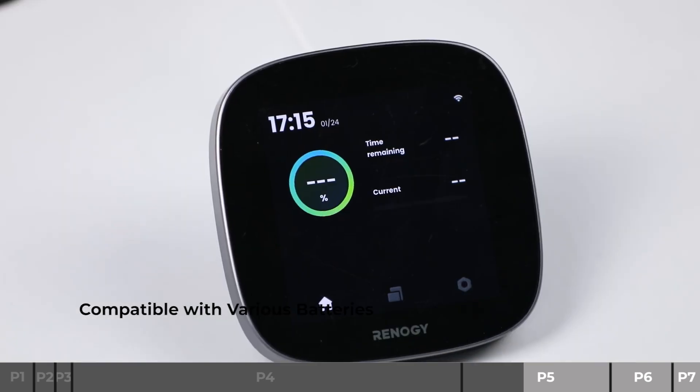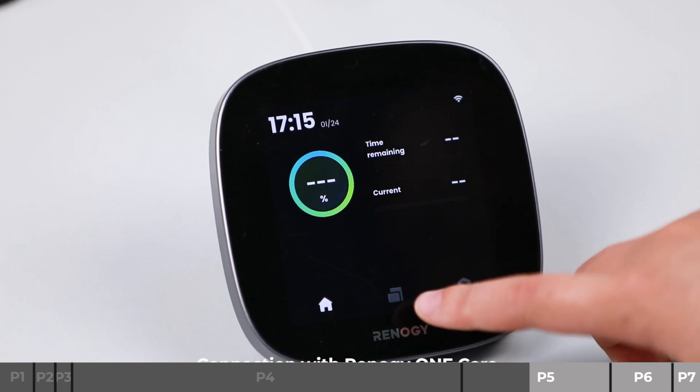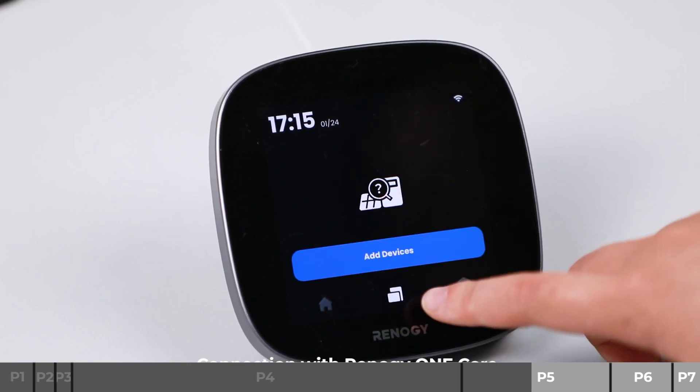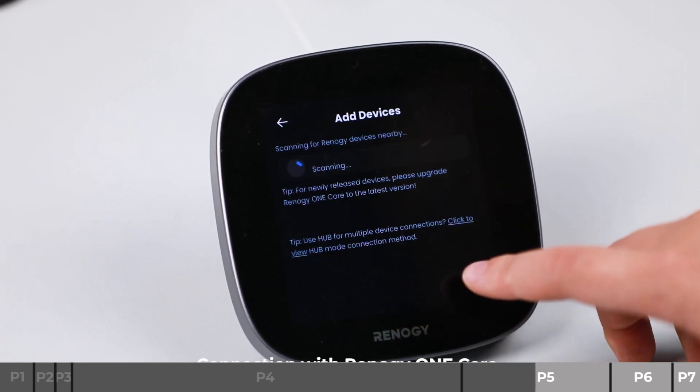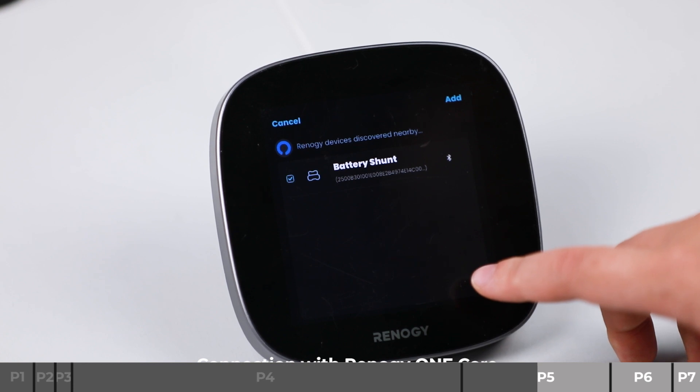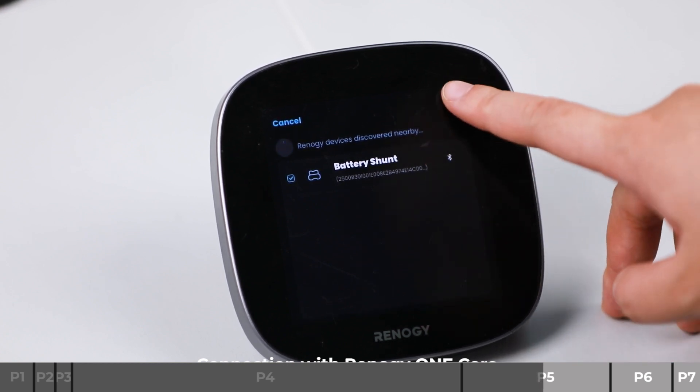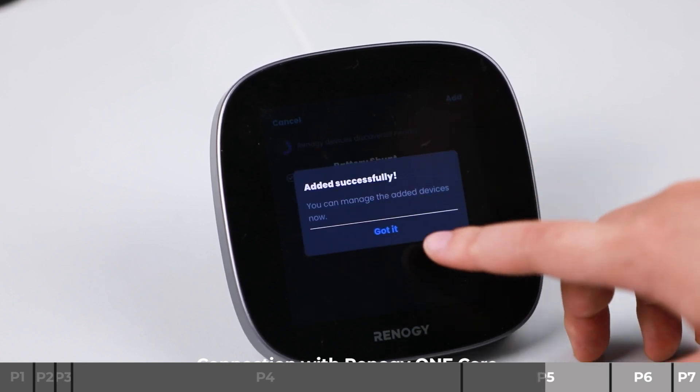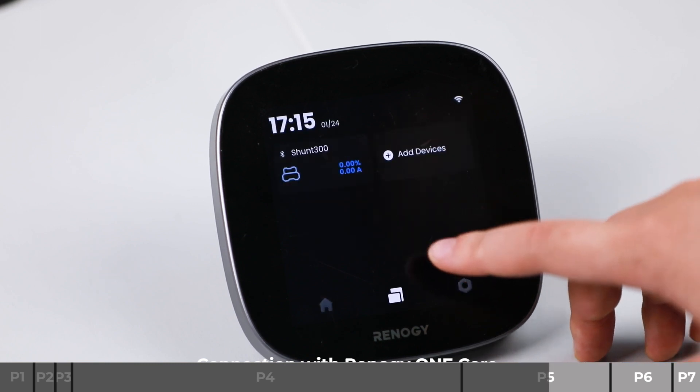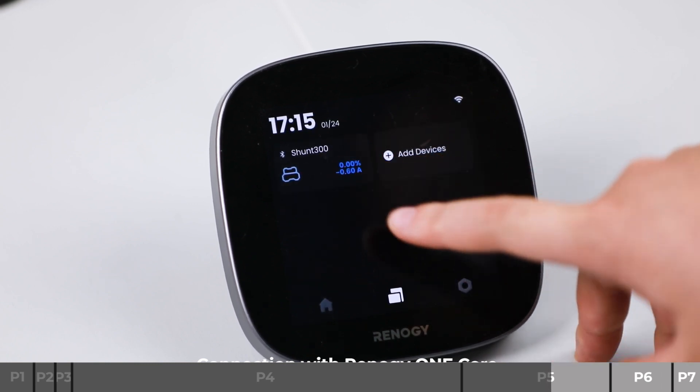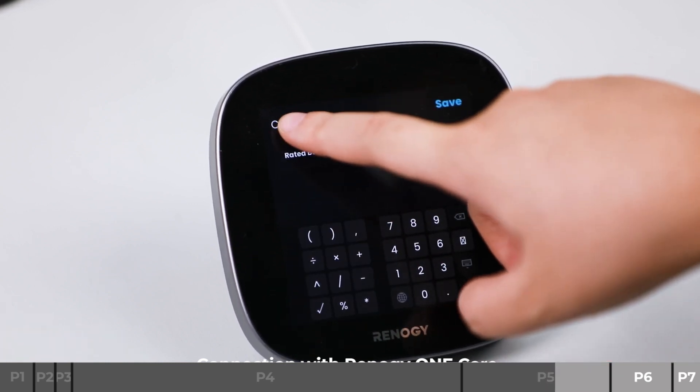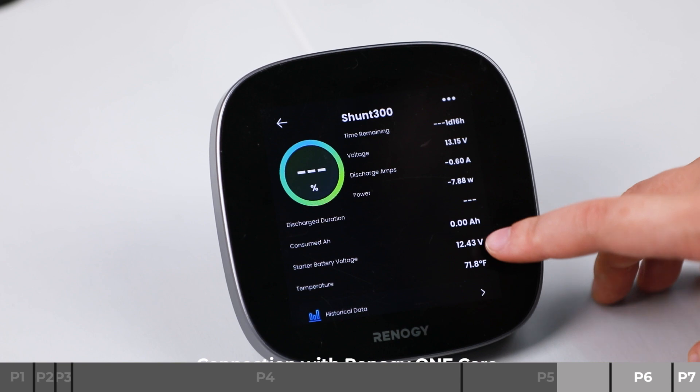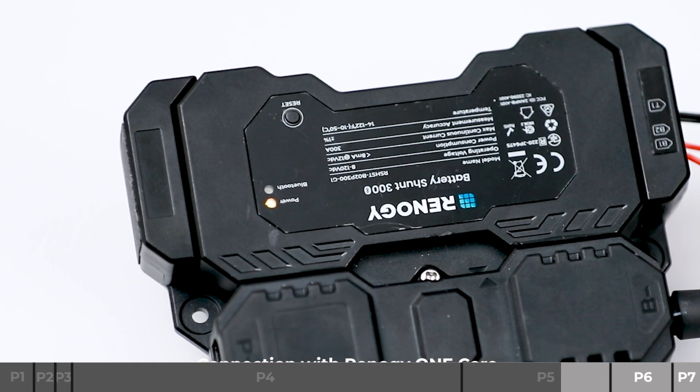When connecting with Reno-G1 Core, open Reno-G1 Core and tap Add Devices to search for the Battery Shunt 300. Click on Add to complete the pairing. Once connected, Reno-G1 Core will be able to read all monitored battery parameters.